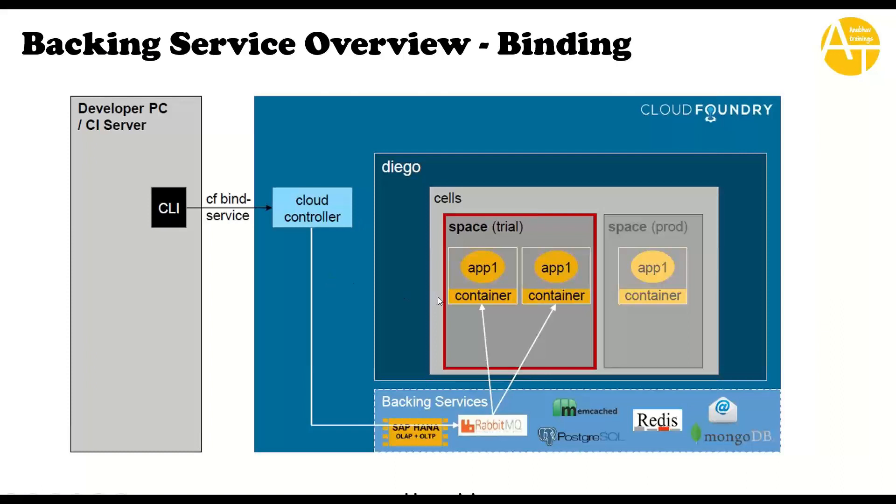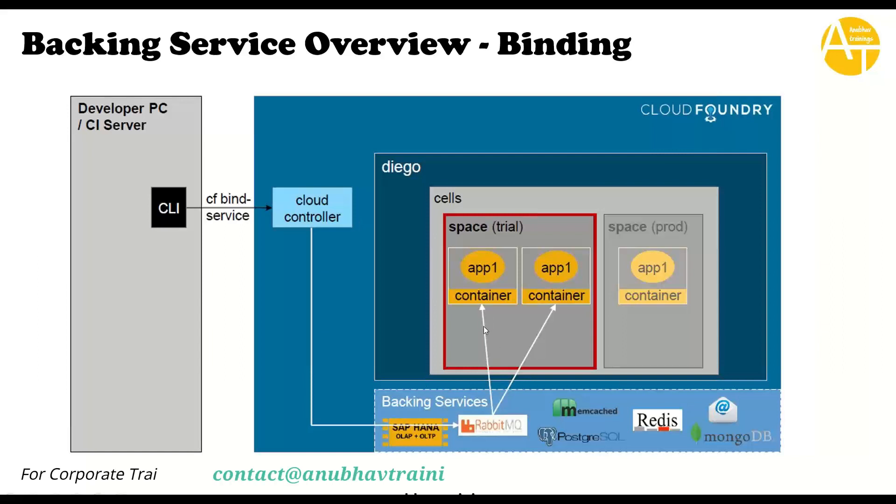Then we talked about how the Diego core manages cells and cells manage containers. SAP Cloud Foundry will automatically connect your backing services depending on your entry manifest to your application. Once the connection is established, your Cloud Foundry application will get access to a VCAP service variable at runtime from the PostgreSQL.